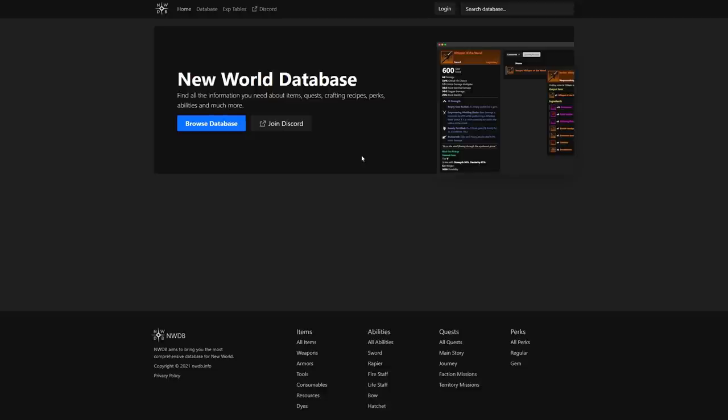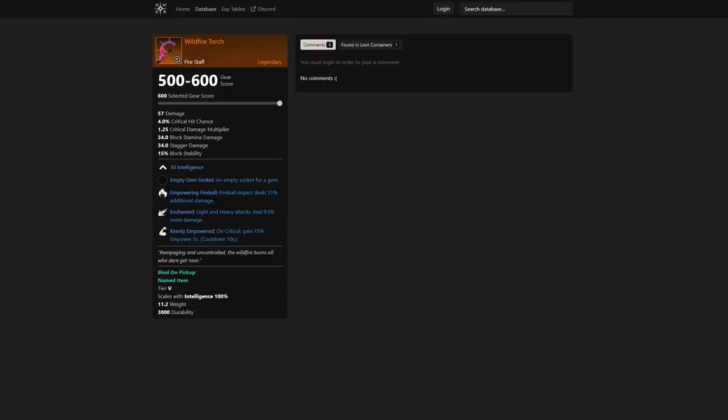Whether it's war, outpost rush, or just PvP in the open world, these are gears that you're going to want to really focus on grabbing in the future. I picked out just a few that have huge potential.